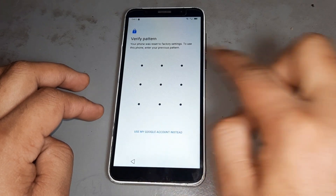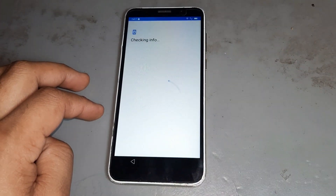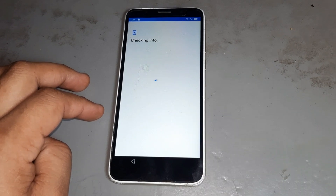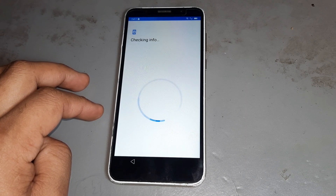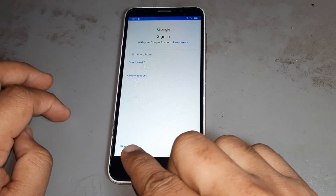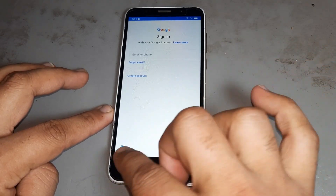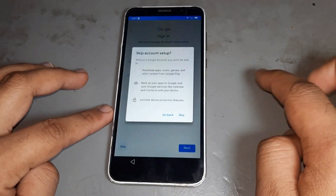You see you are getting the pattern lock — put in that pattern lock now. After then you are getting that pattern lock, then you are getting this option. Let's skip this side now.